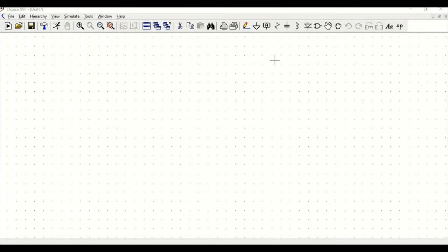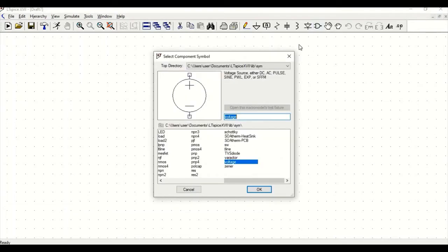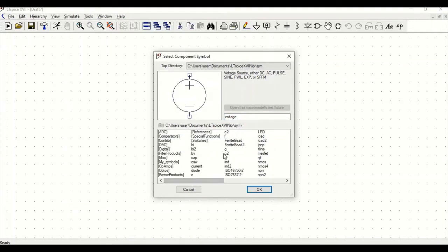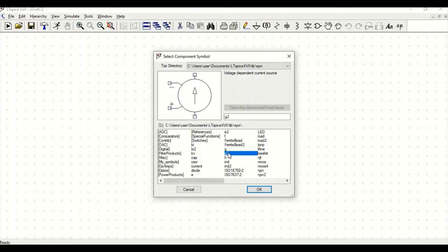So let us start working on simulation of the ideal op-amp using LTSpice. First, click on the component and we have to select the voltage controlled current source.